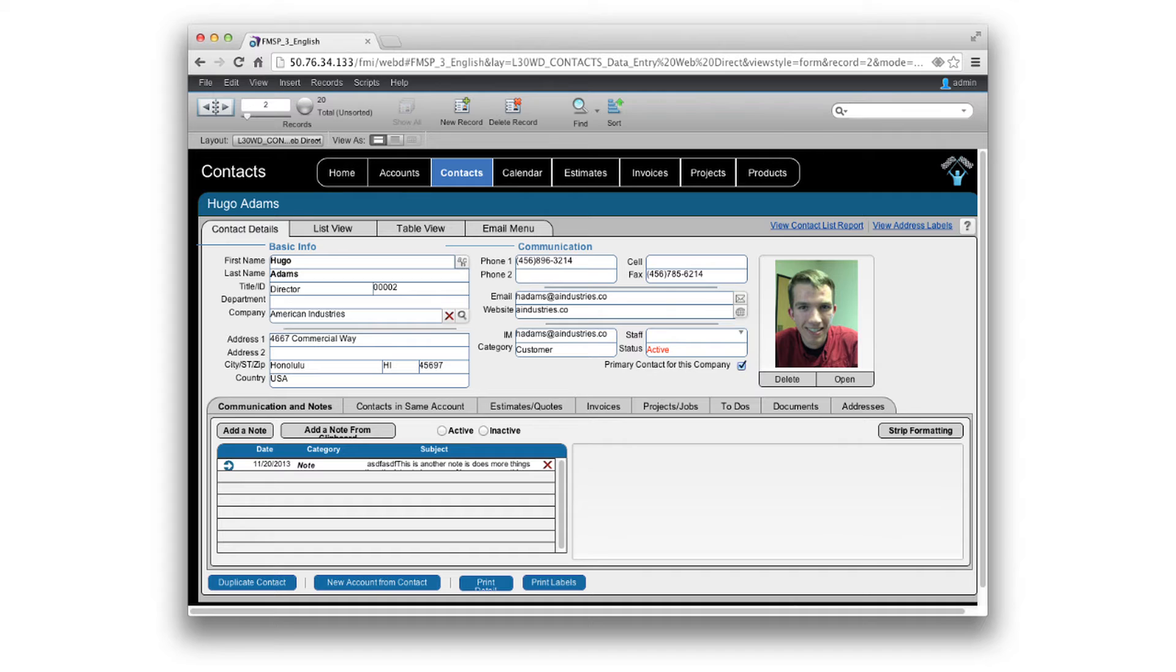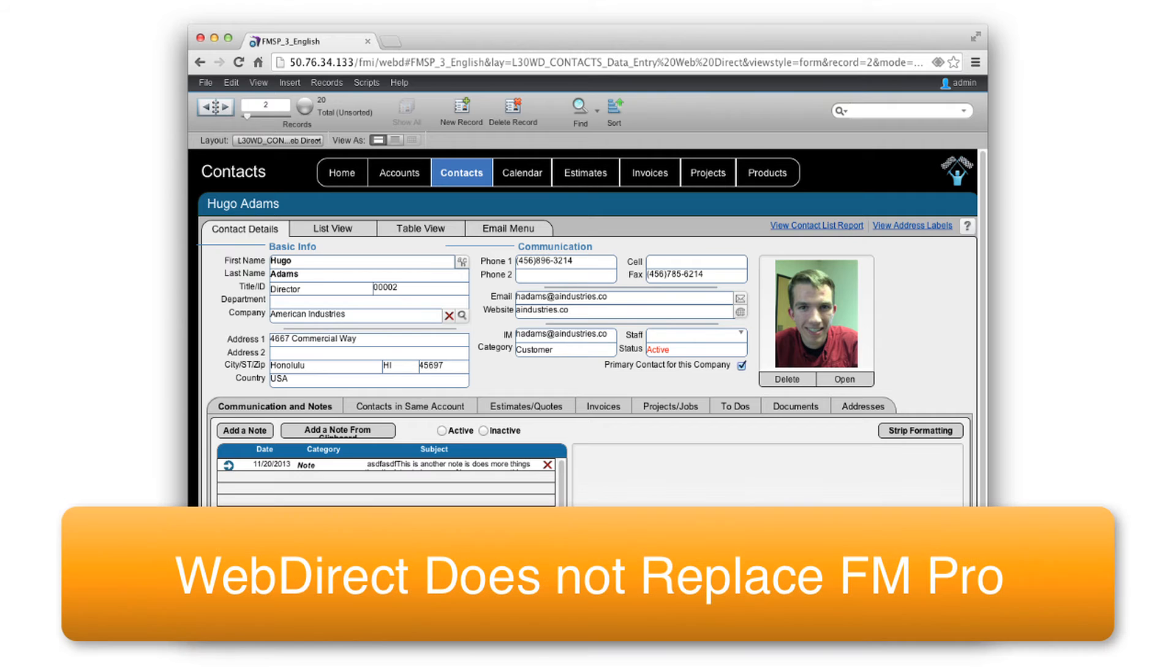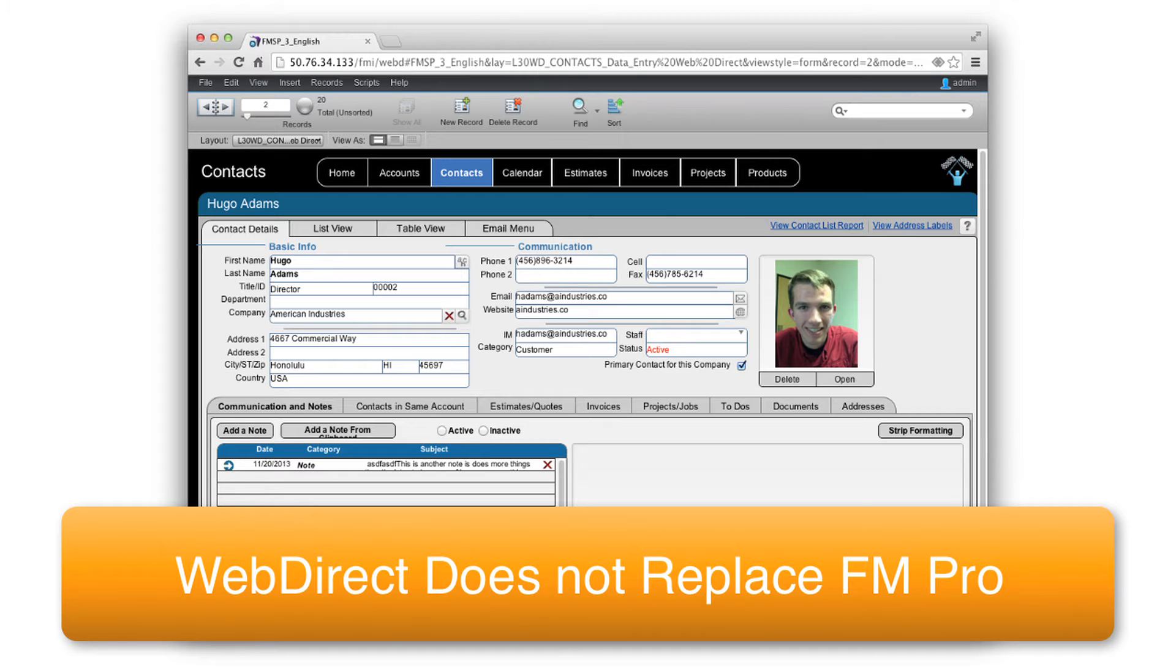And so once again, of course while it works and quacks a lot like FileMaker, it's not a pure replacement for FileMaker Pro. So we just have to caution our clients and our customers not to think that they can just toss FileMaker Pro out the window. They're still going to need to use Pro, but now they have a new opportunity to deploy into areas where they couldn't really deploy FileMaker into before. Absolutely.